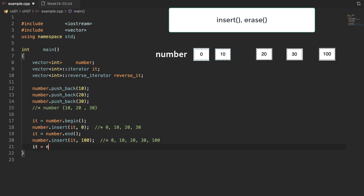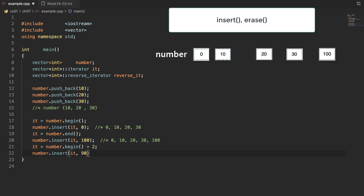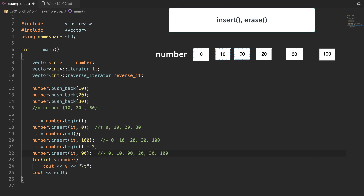The iterator can also have simple arithmetic operations. Adding 2 to the value returned from begin makes the iterator point to value 20. At this position, we will insert the value 90. After that, the vector has the values 0, 10, 90, 20, 30, and 100.